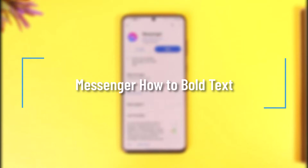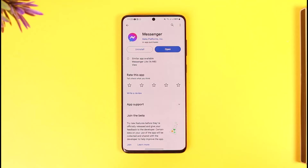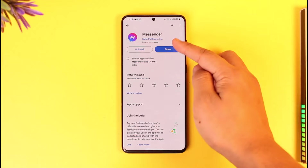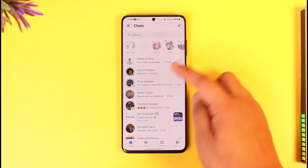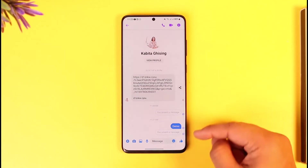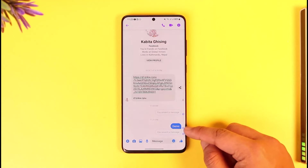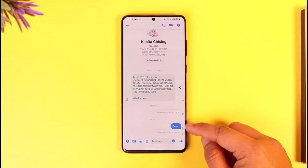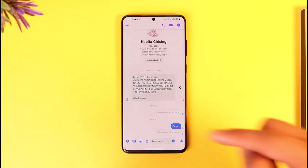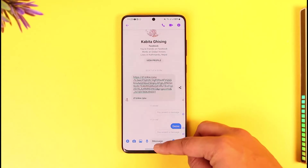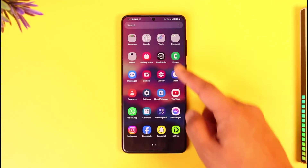Welcome back to our channel. In today's video we will learn how we can bold text on Messenger. Unlike WhatsApp, the Messenger app by default doesn't allow us to send bold text — if you send a message, you can see it's going to get sent in a normal format.